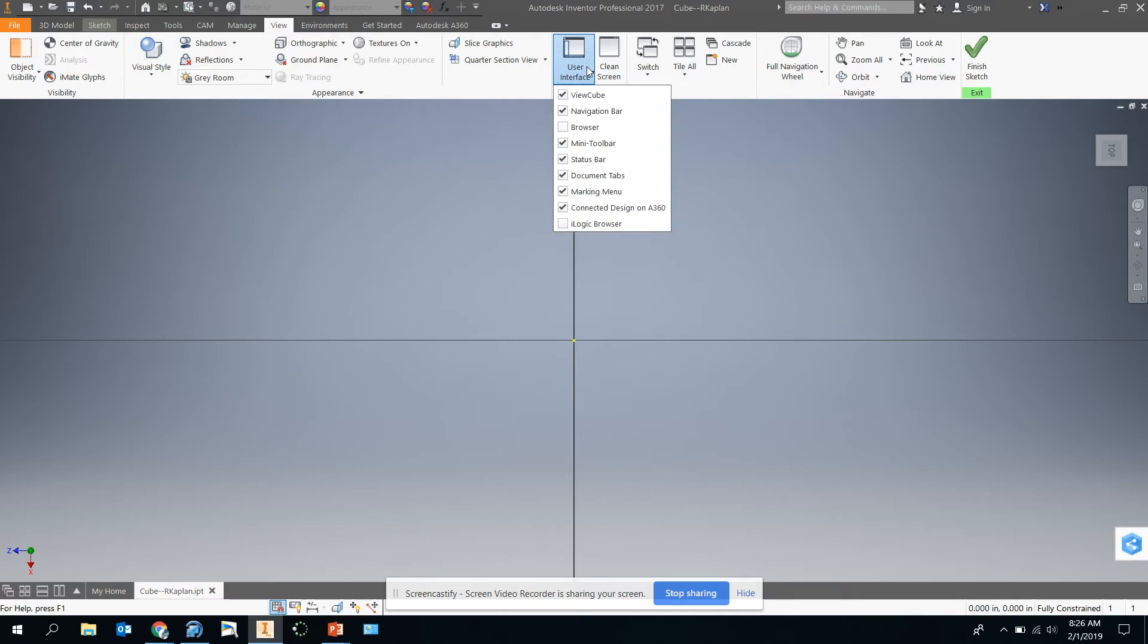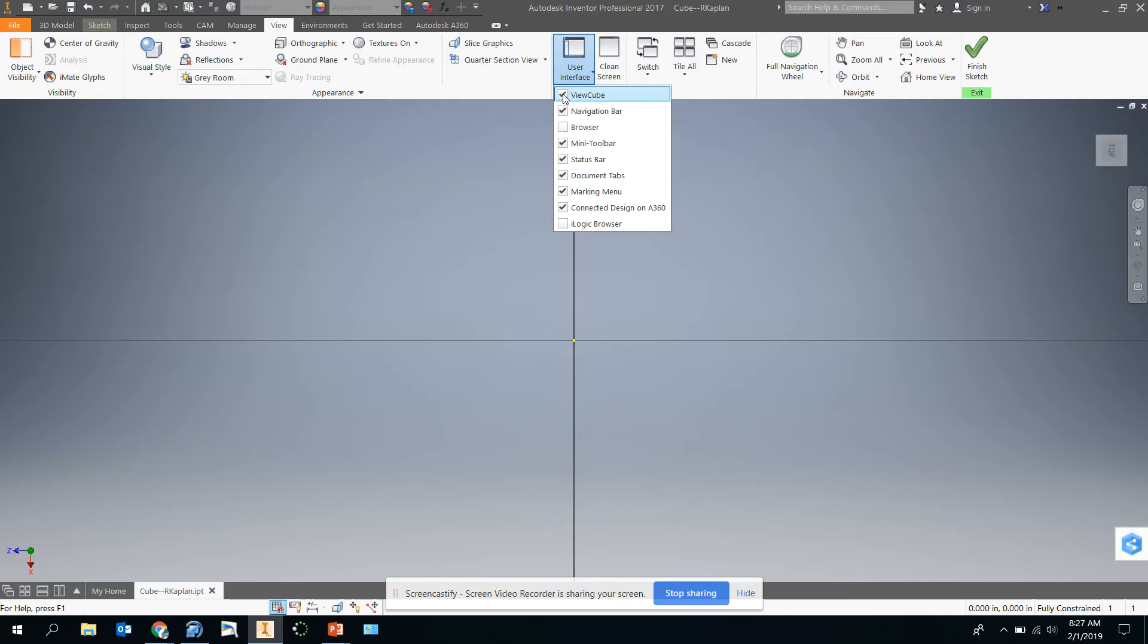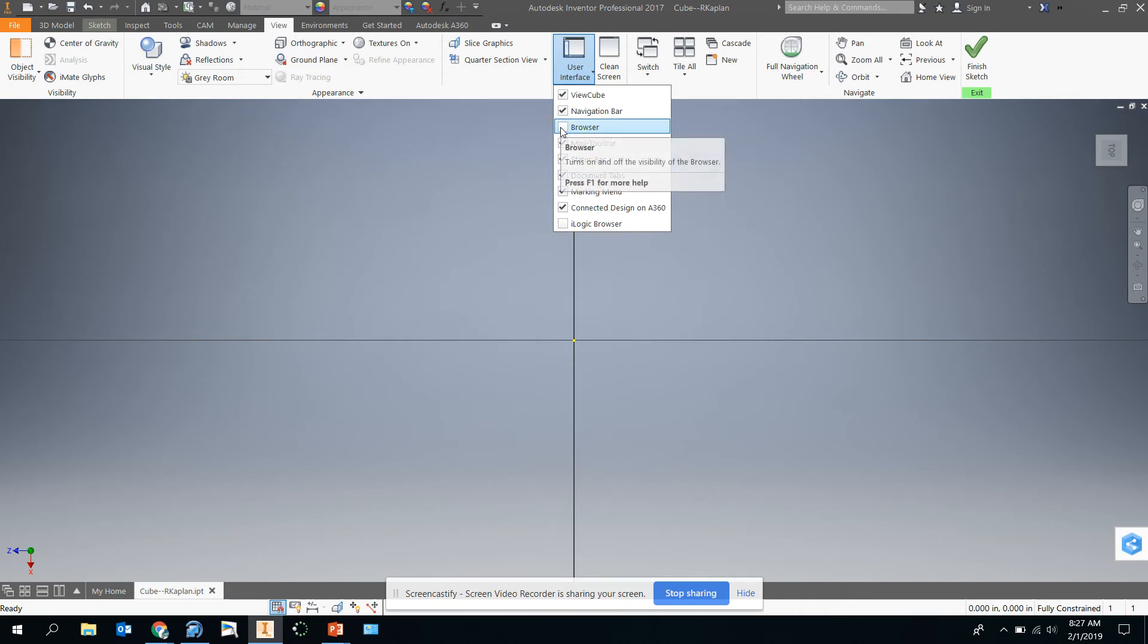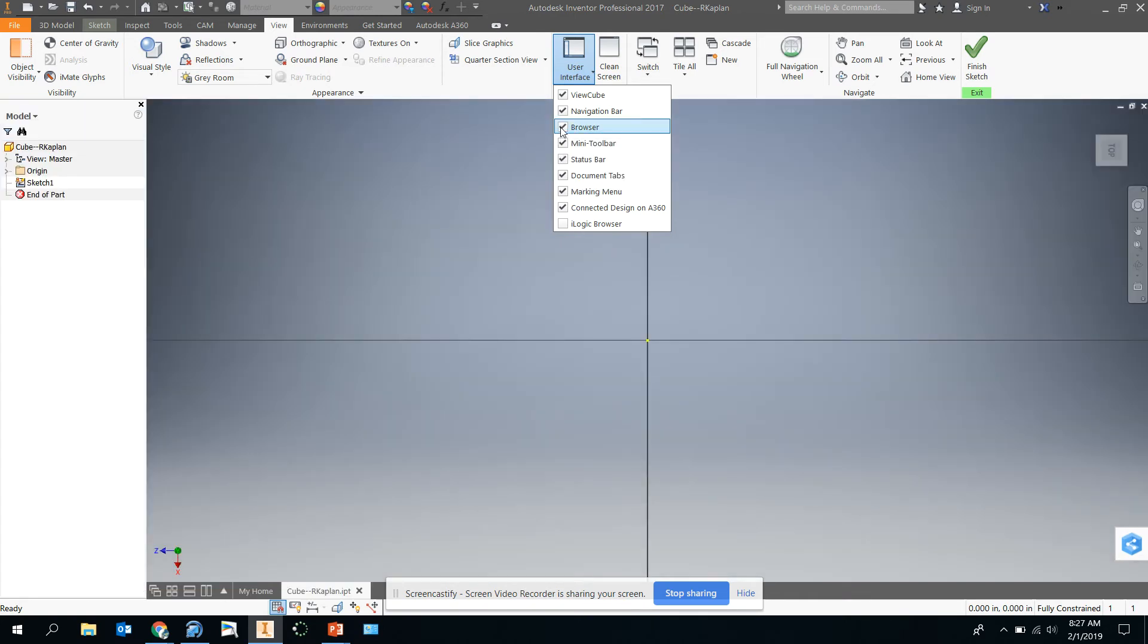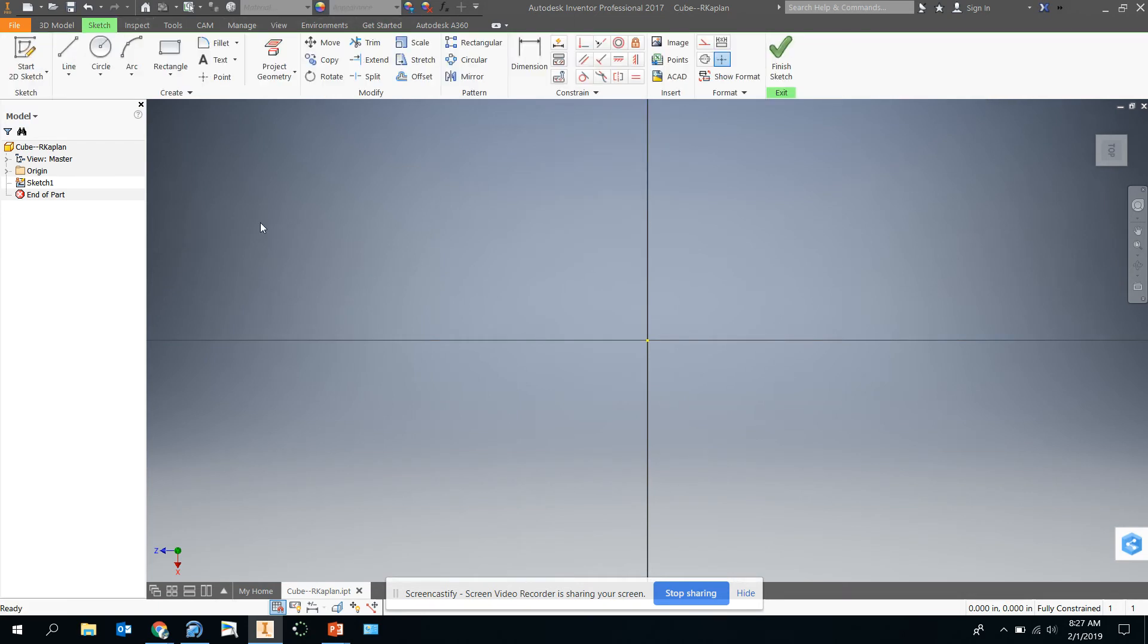Then you're going to scroll over and select user interface. So these are your user interface options. There's a view cube. We want to keep that, but if you click it and select it, that view cube on the right will disappear. The navigation bar will disappear and come back if you have it. You notice the browser is unselected. So you can click on that and your browser will come back. Then up at the top, you're going to go back to the sketch menu or the sketch tab on the ribbon.